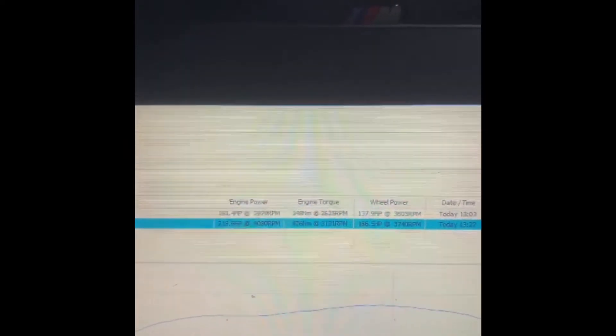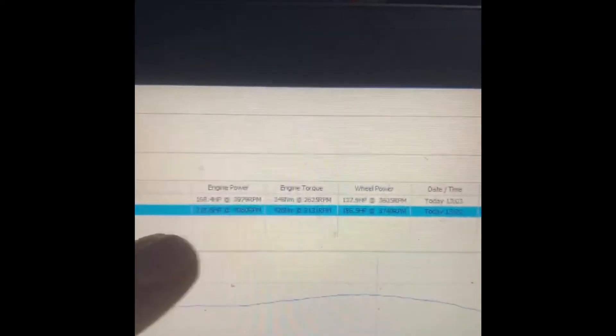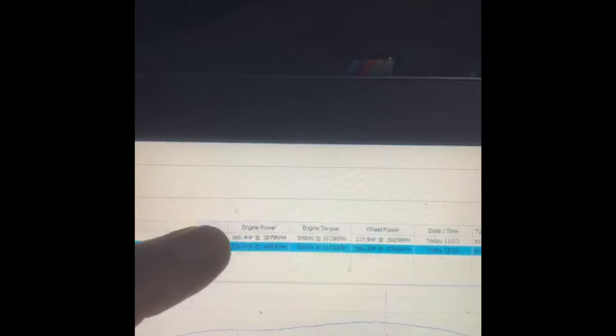So it made 218bhp and 426Nm of torque. Now we quote 210 and 420, so it's made just over figures. Even though it was running just a very little bit short of stock, it's only like a couple of horsepower here or there and a couple of Nm.